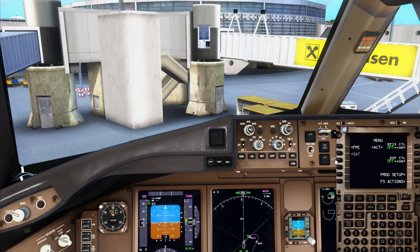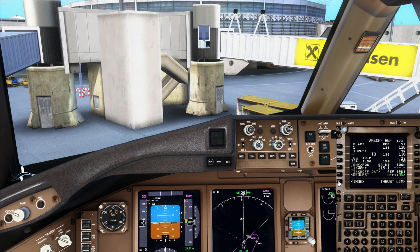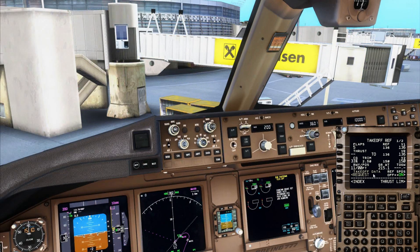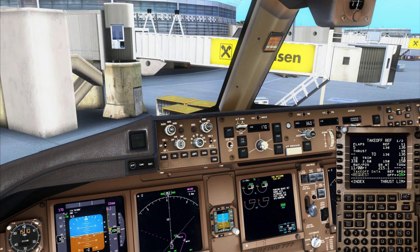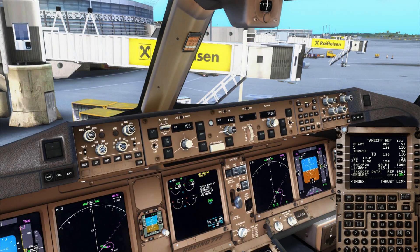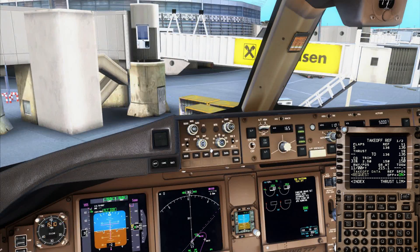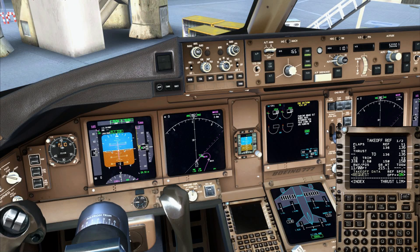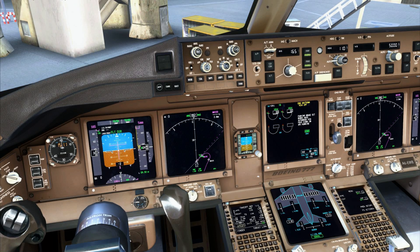On the takeoff page you can see V2 is 150. I'm going to put in V2 plus 15, which is 165, in the MCP. I'll put in the runway heading — 110. ATC has cleared us for 5,000 feet as the initial climb. Switch on both flight directors, and you can already arm LNAV and VNAV.